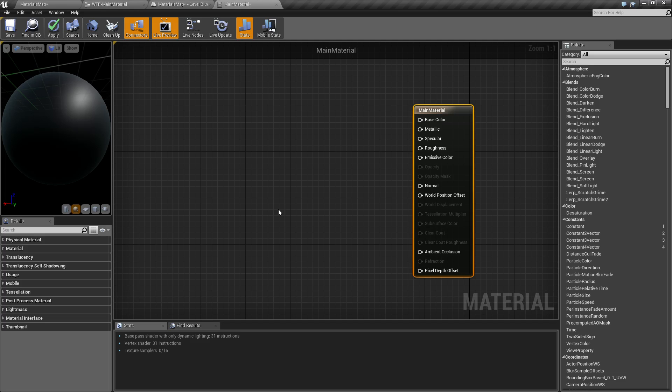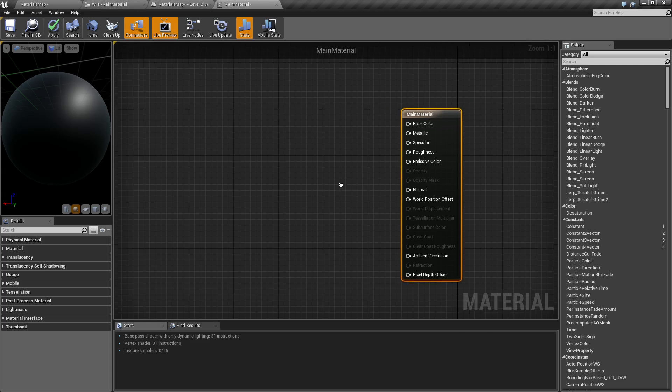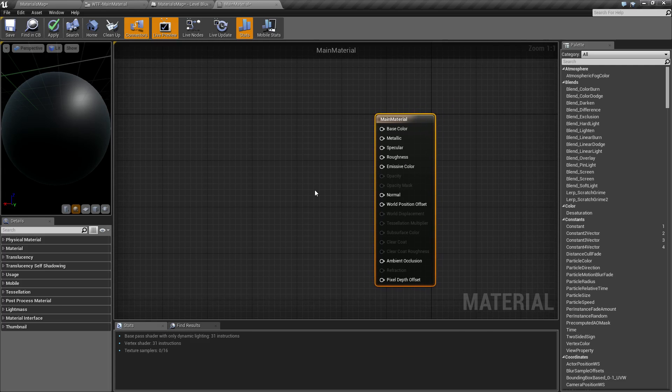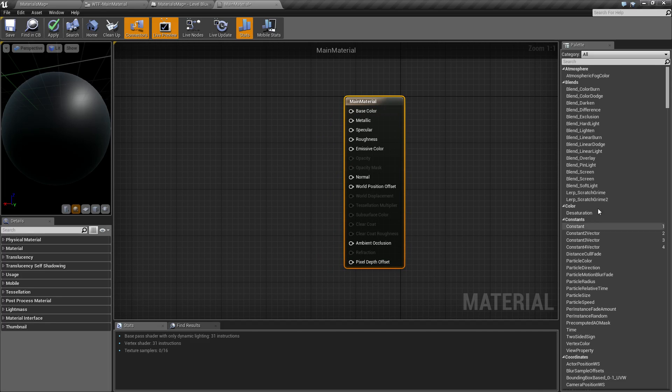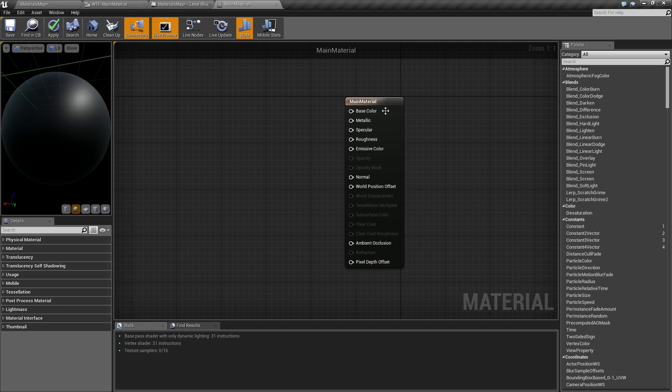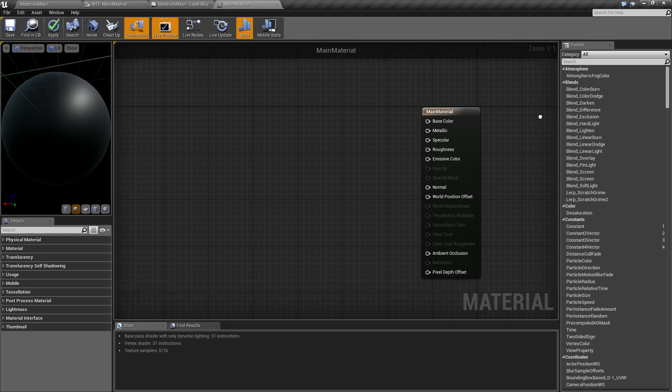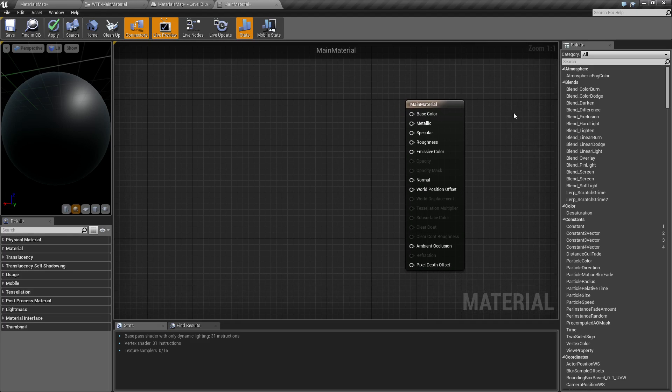With PBR it's designed where you don't have to do that. You want to basically author it how it's supposed to look, and then your lighting in your world and other things affect it naturally and it looks proper. So in other systems this would be like a diffuse input or an albedo input. This is basically your base color, the base color of the item itself.